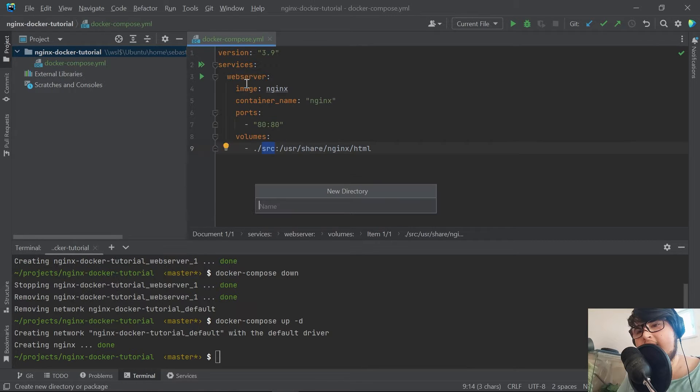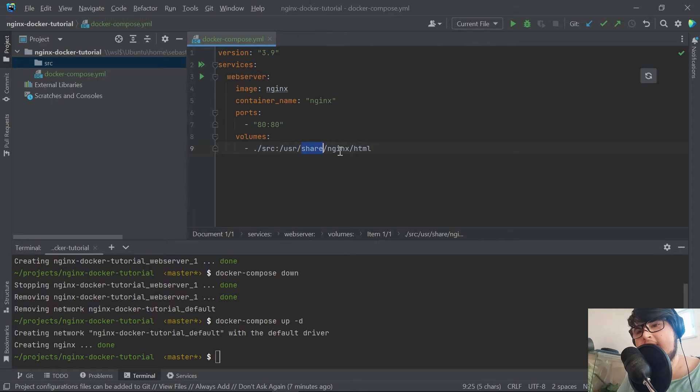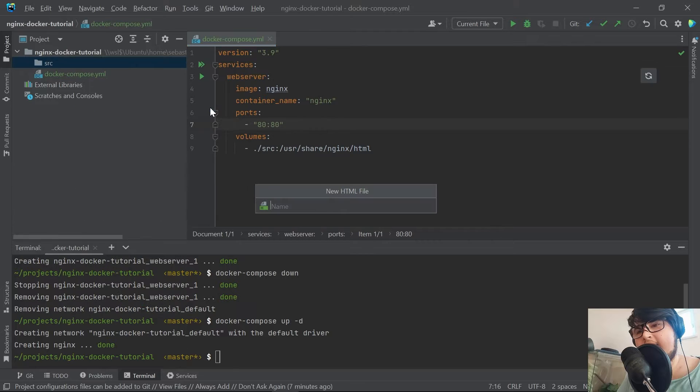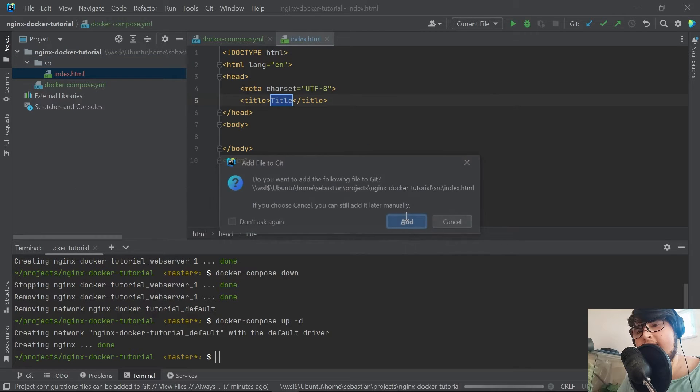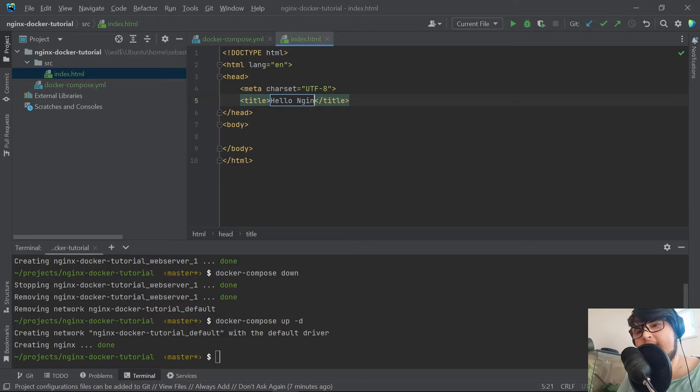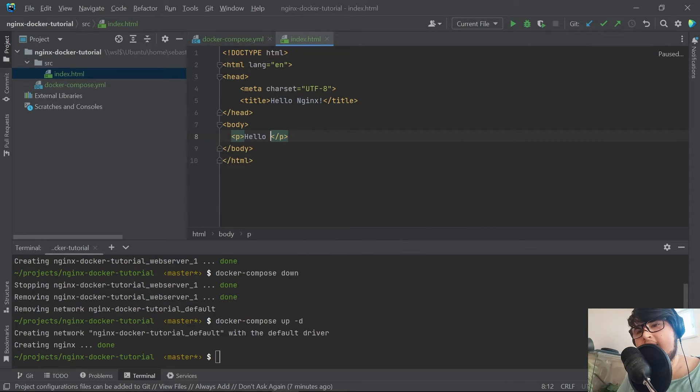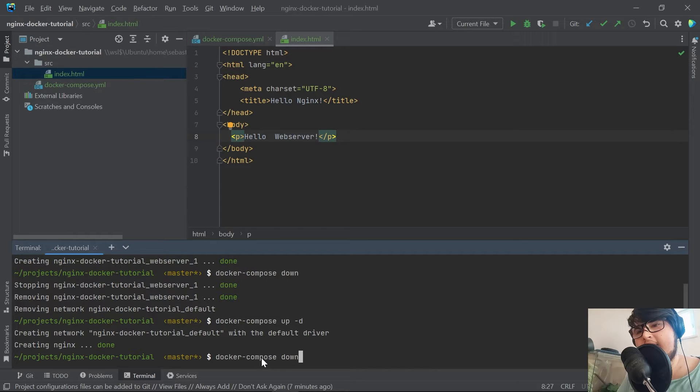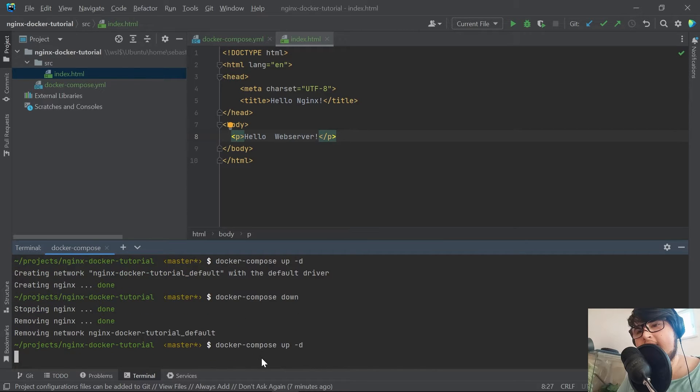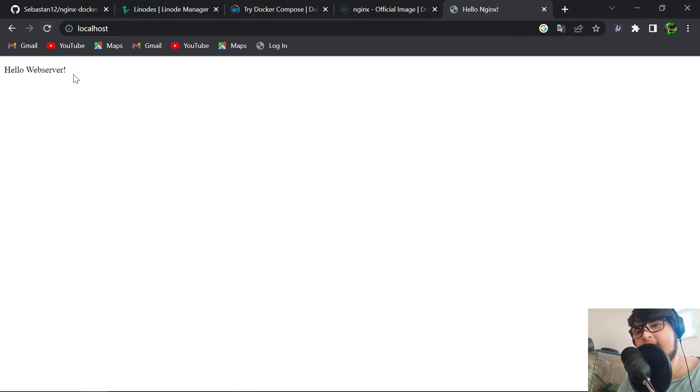Let me explain to you how that works. With the dot, we are looking at the current directory. The left side is always what we have, so it's saying in our directory we want to have a source directory and that is going to be linked with the folder /usr/share/nginx/html. If you now put an index.html file in here, we want to call this Hello Nginx and give it a tag of Hello Web Server.